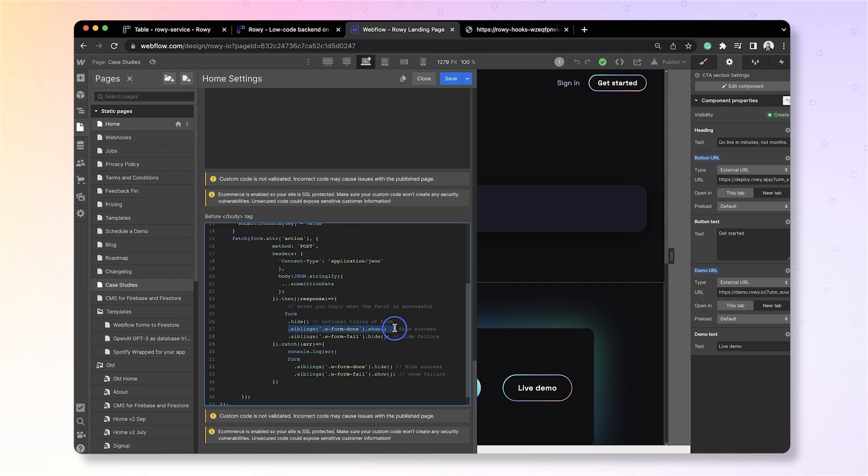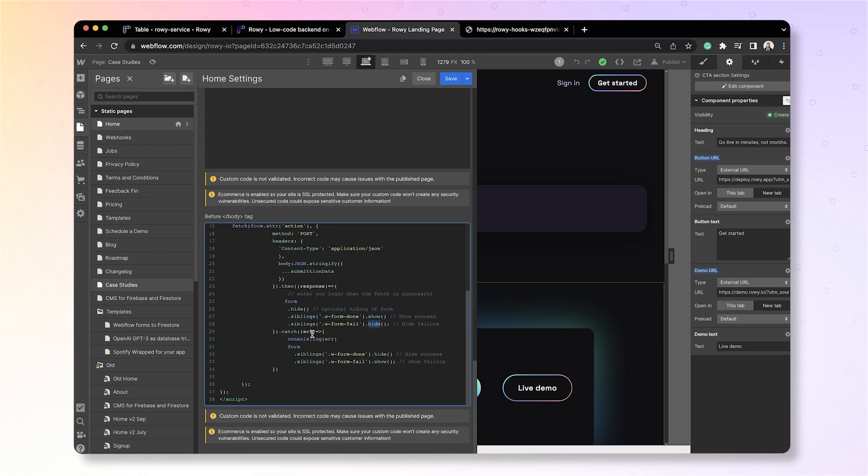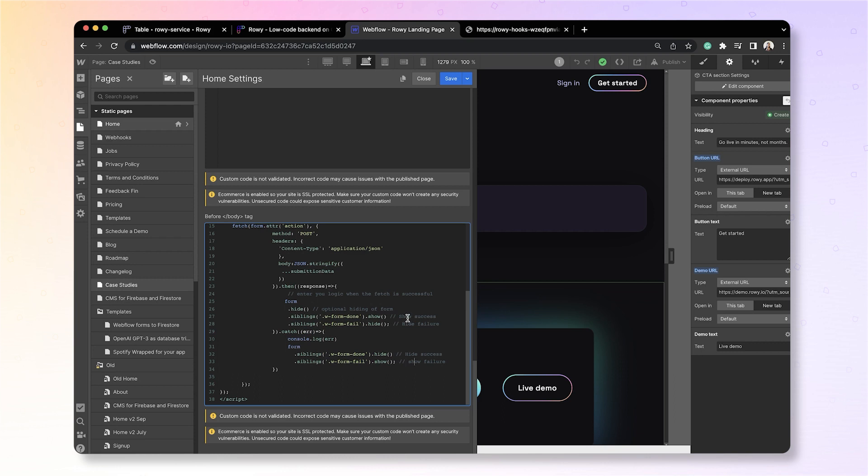So, if the signup is successful, then we show the success messages of the form and hide the failure message part. And if the response is an error, we do the opposite, which is hide the success part and show the failure part. OK, you don't need to change any of these keywords as these are auto-assigned by Webflow.